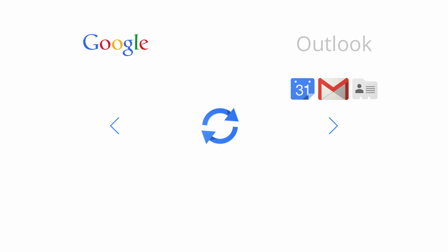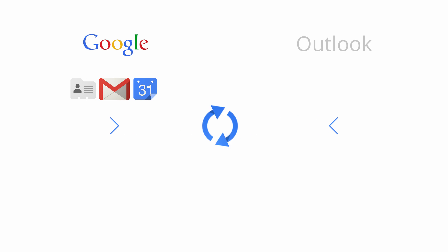Even better, Google Apps Sync works in both directions, so you can actually create data in Outlook, and we'll sync it back up to your Google Apps account. Pretty cool, right?